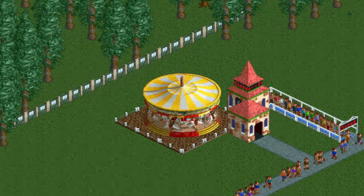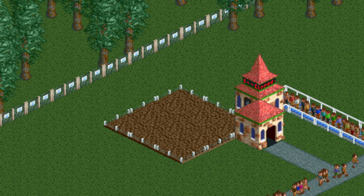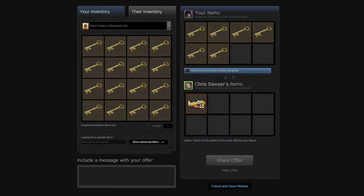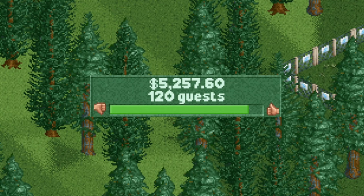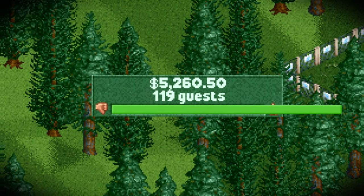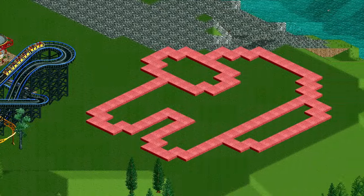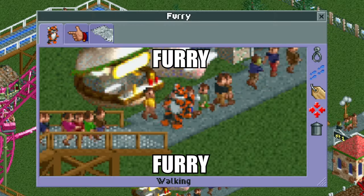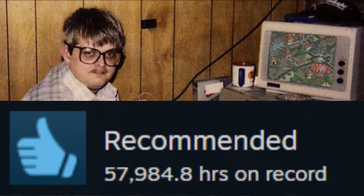Well, it might not be the most realistic tycoon game, but it more than makes up for it with an endless supply of fun, creative freedom, charm, and replayability.